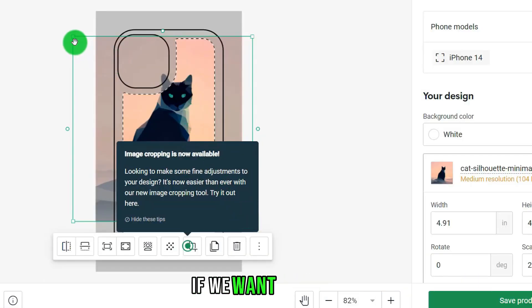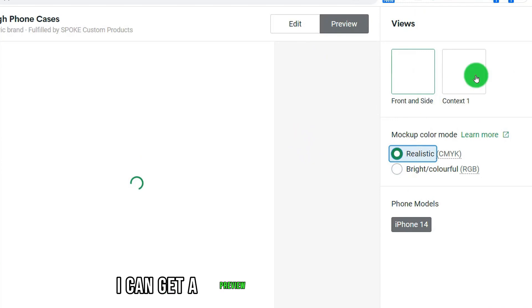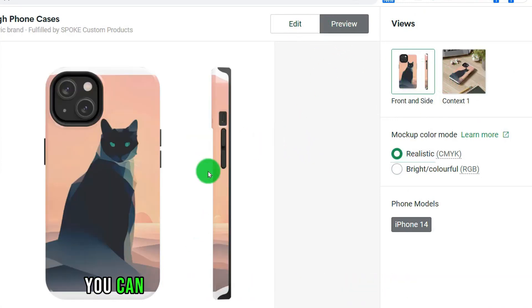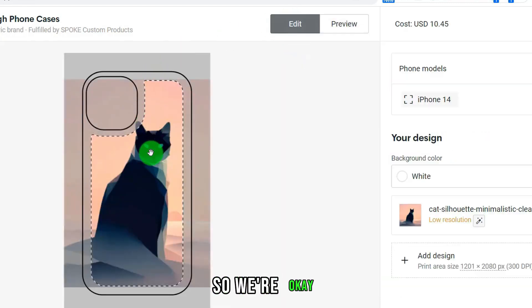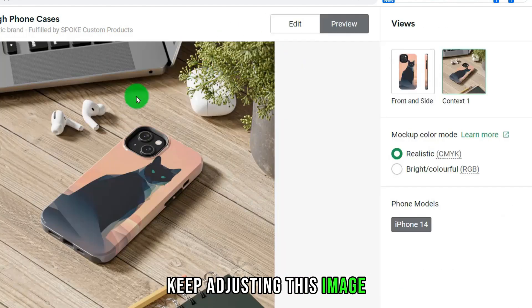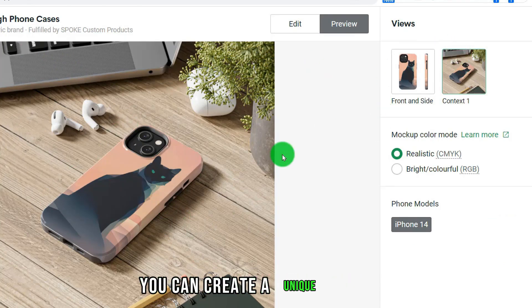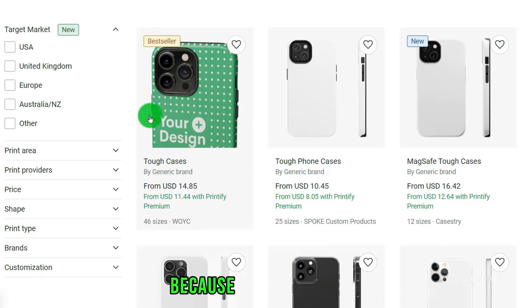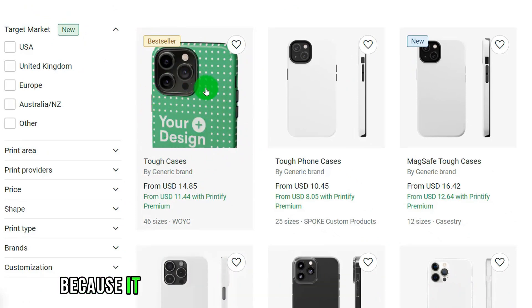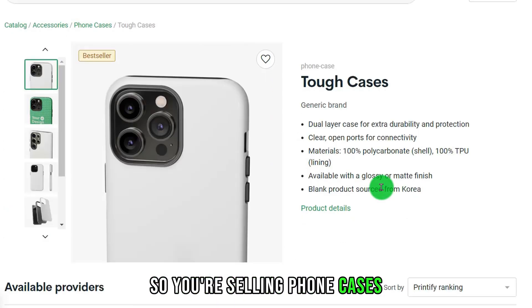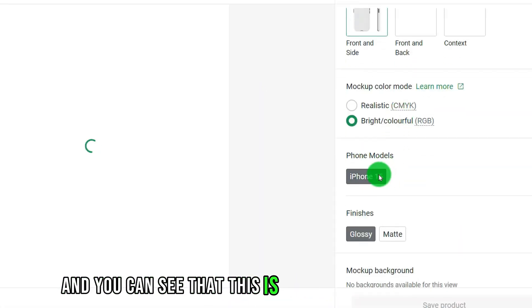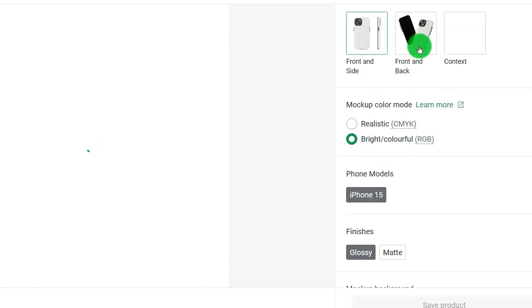We can resize the image and click the preview button above to get a preview of your phone case and see the finished effect. You can see it has some white edges on top, so keep adjusting the image. It only takes a few seconds to create a unique product. We're going to do the latest iPhone — a case for the iPhone 15, because it sells so well as a newly released mobile phone.